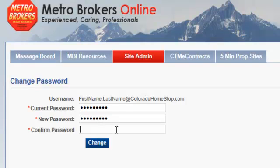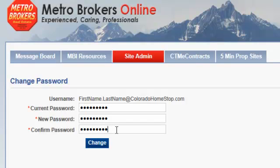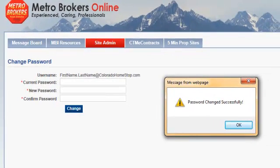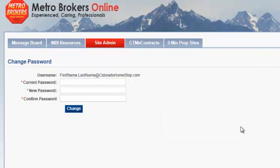Then you want to confirm it, and click on the Change button. It will tell you that the password changed successfully, so you can click OK there.